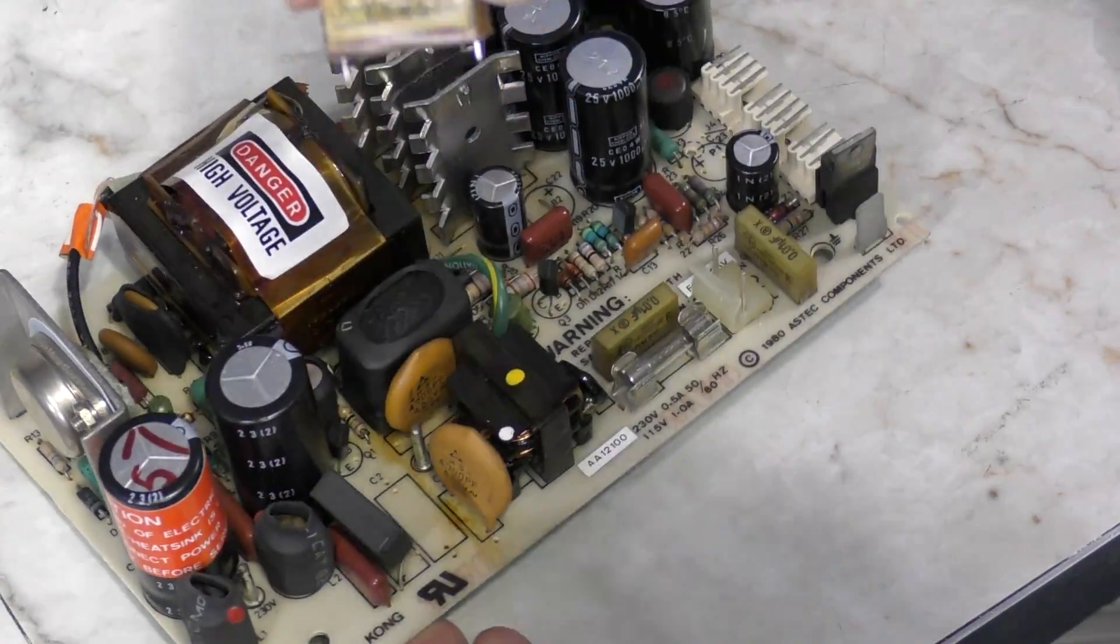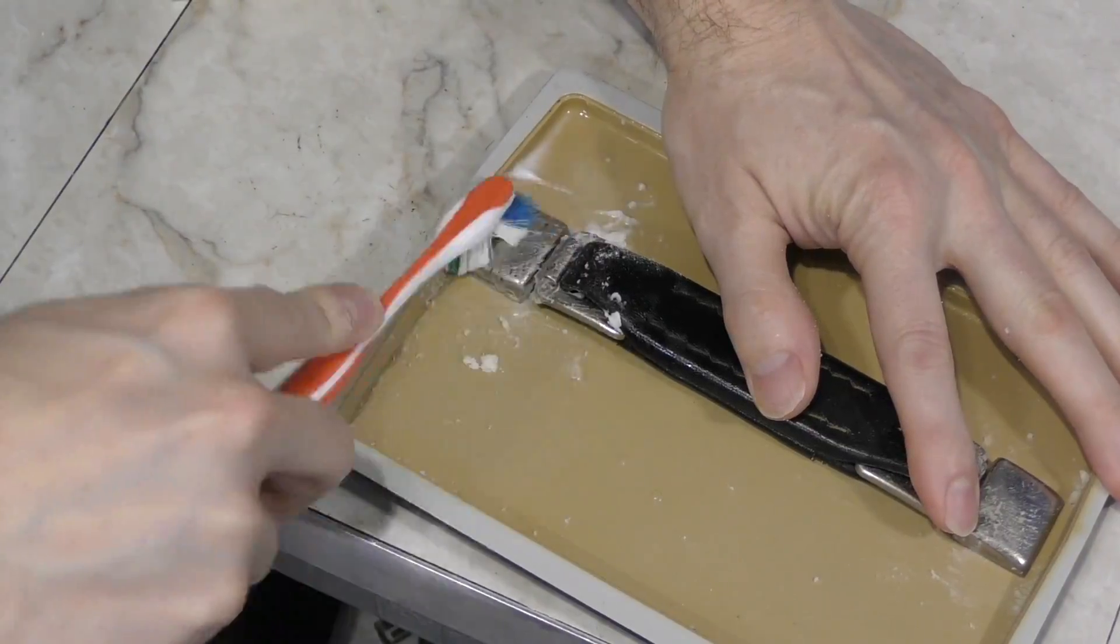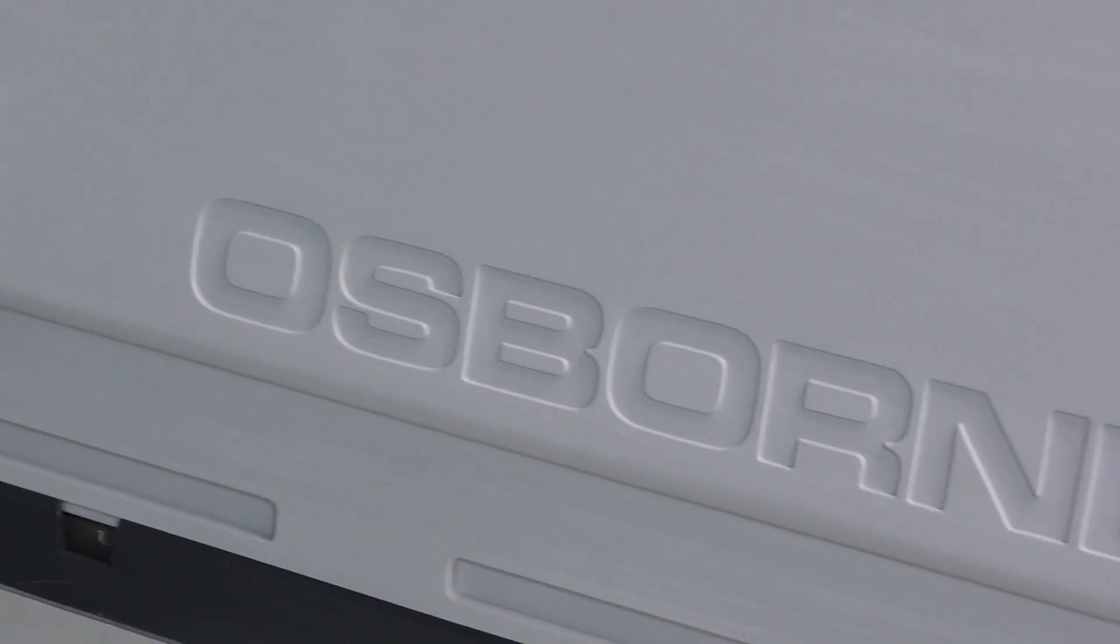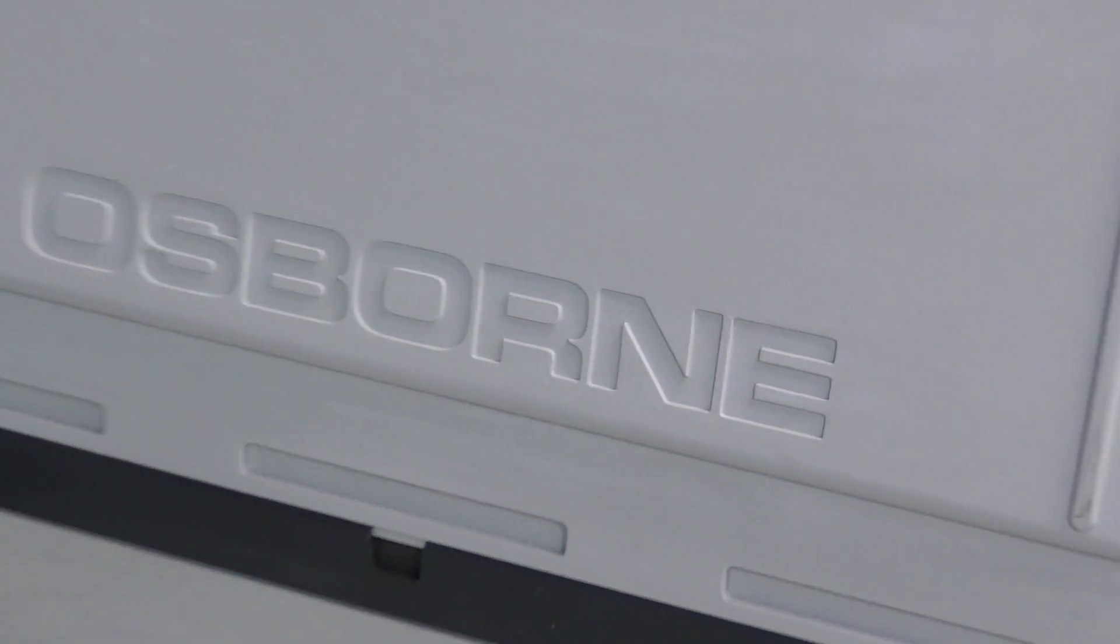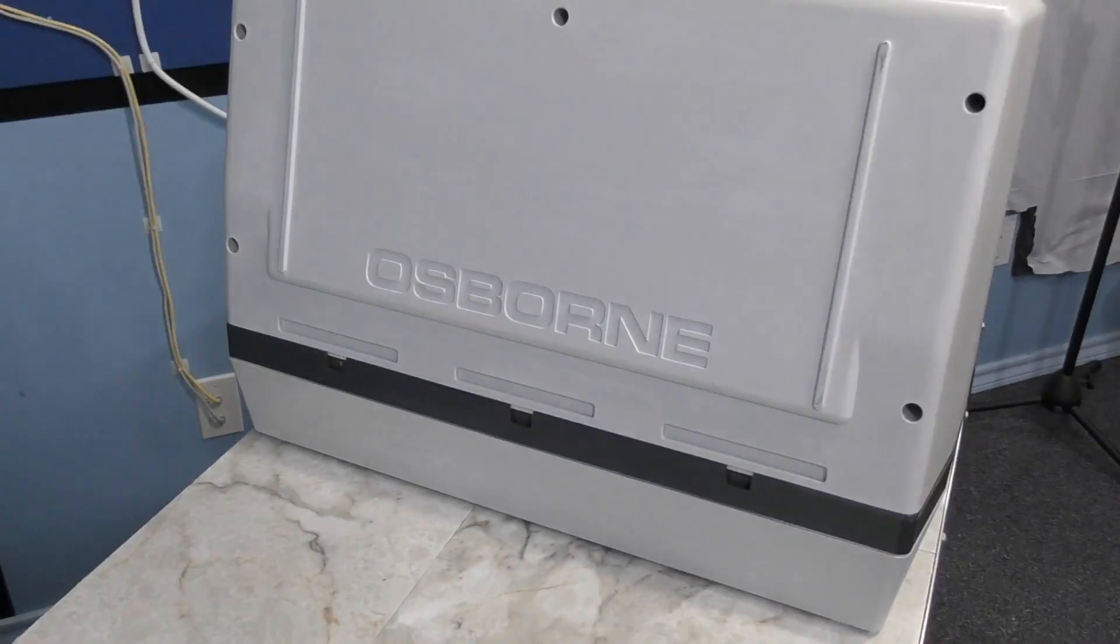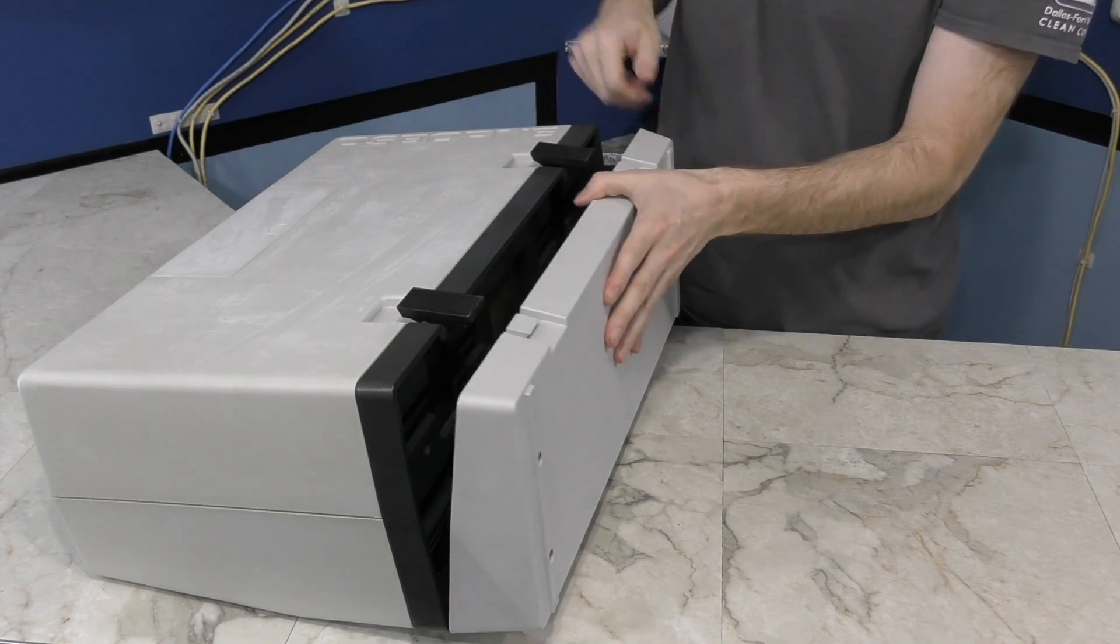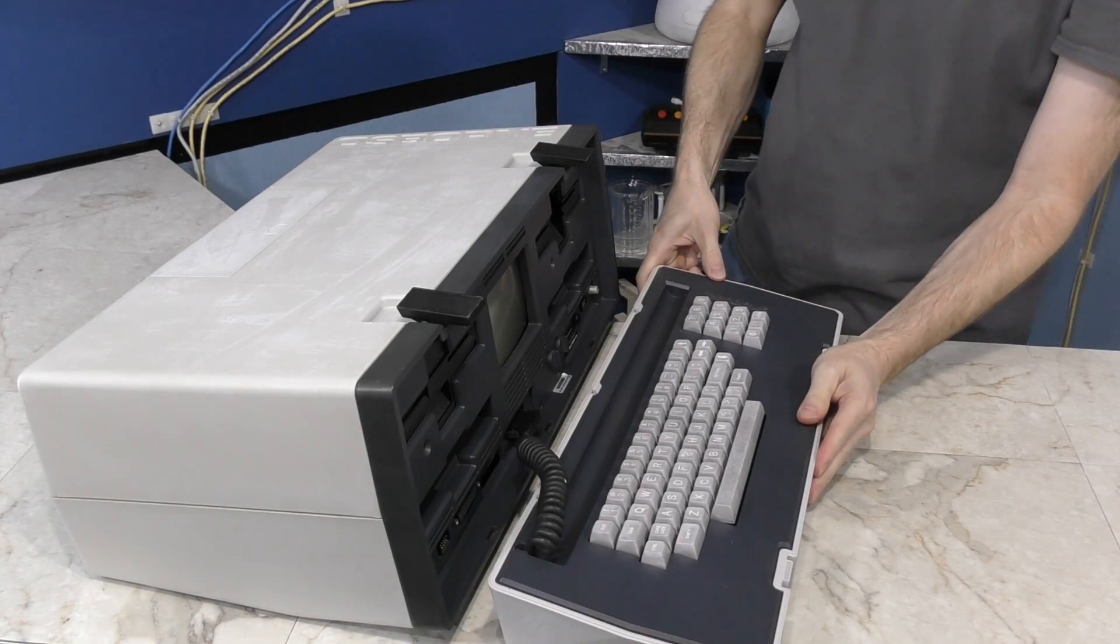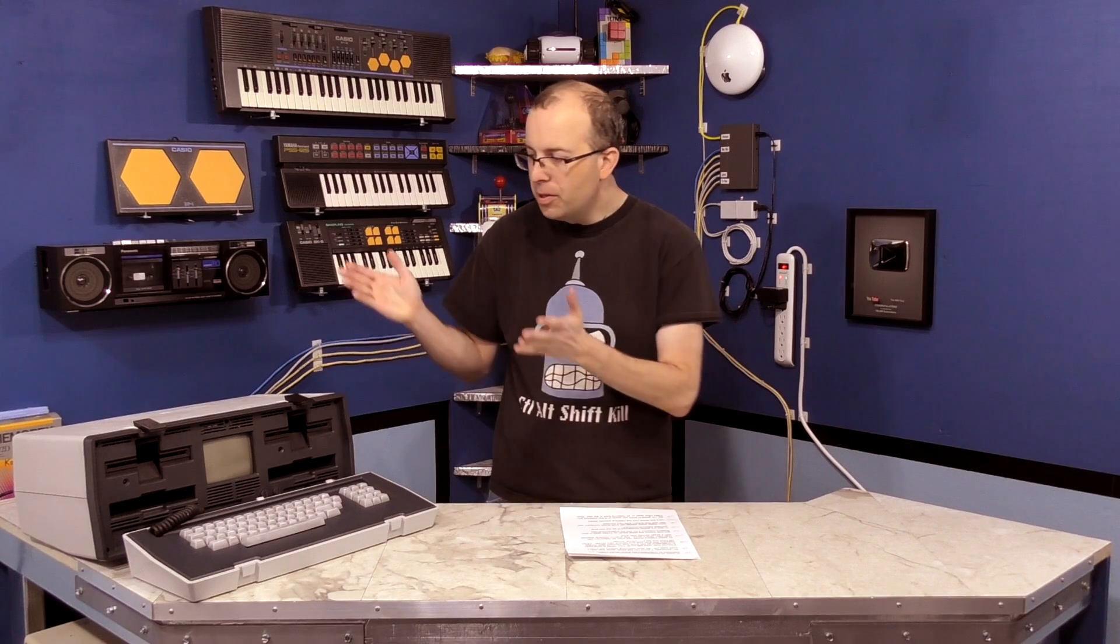In the last two episodes, I put my best effort into restoring this old Osborne with some questionable results. And if you haven't watched that, you should. So as promised at the end of the last episode, I am here to tell you the story of the Osborne 1.